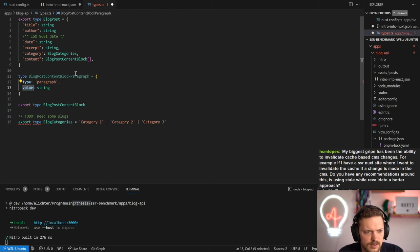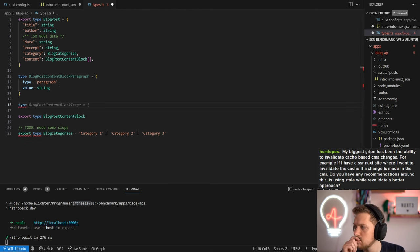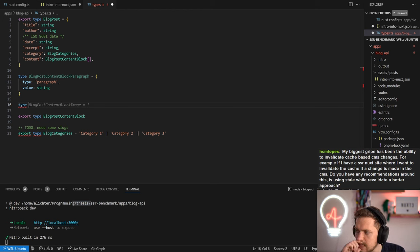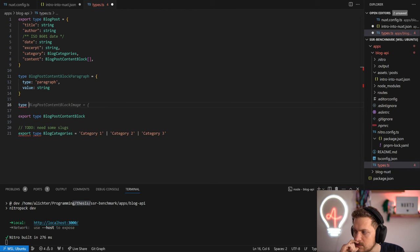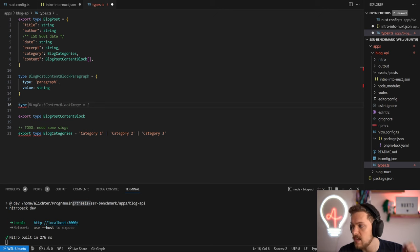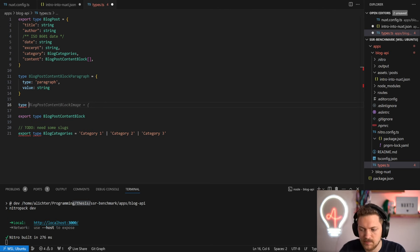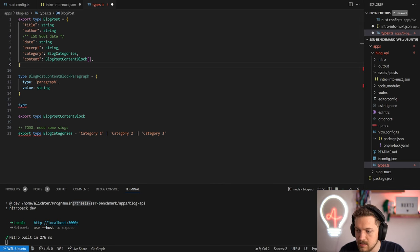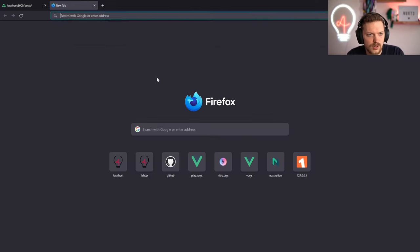There's a great question in chat: biggest gripe has been the ability to invalidate cache based on CMS changes - if I have SSR on a site and want to invalidate the cache when a change is made in the CMS. Is using shouldRevalidate a better approach? It's tricky. Let's stop here for a second and go a bit deeper. We have Nitro - the server engine of Nuxt - and Nitro has an extensive caching section.